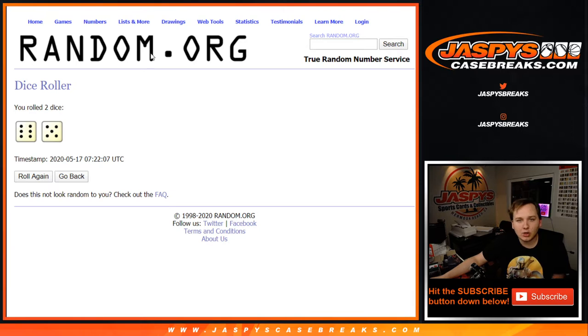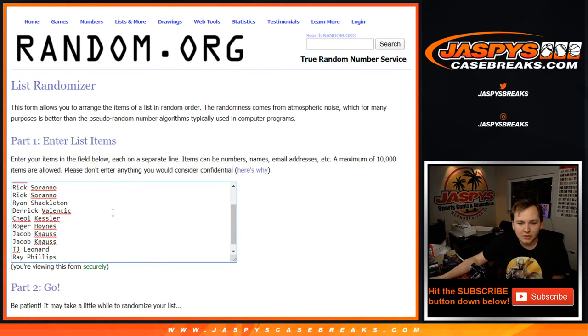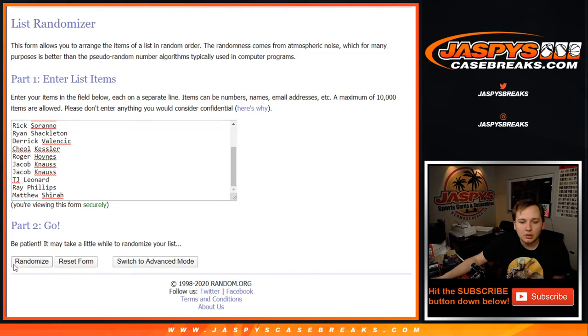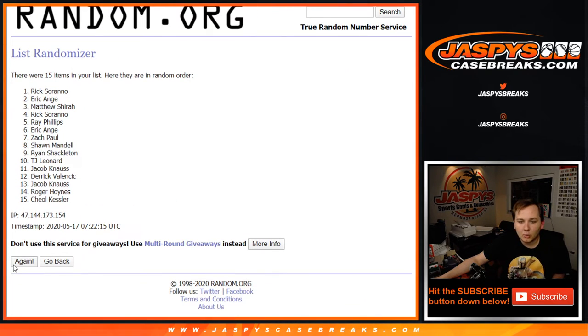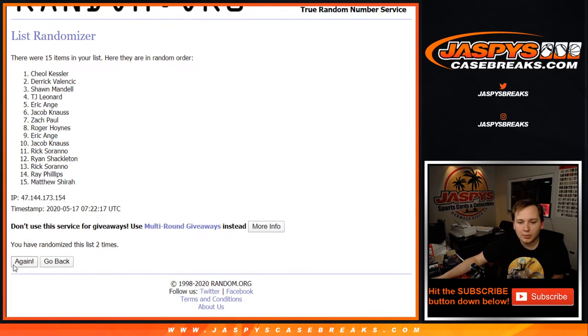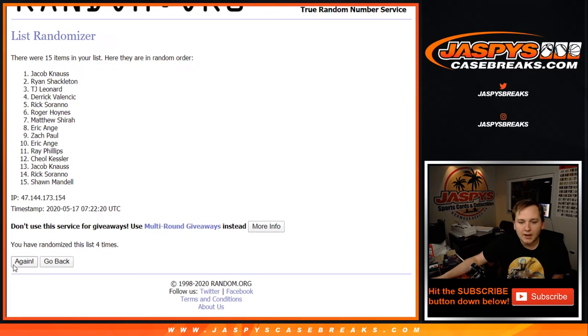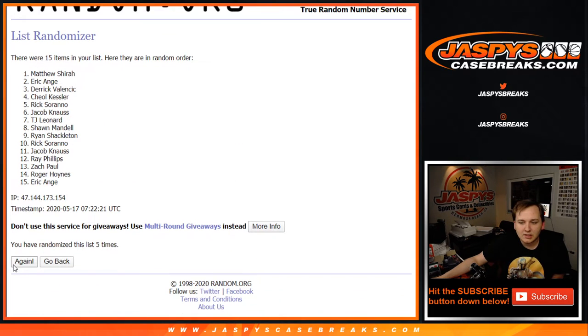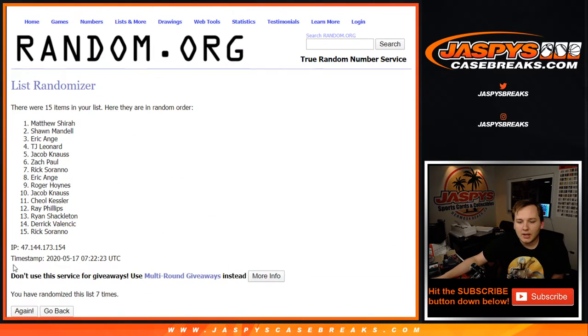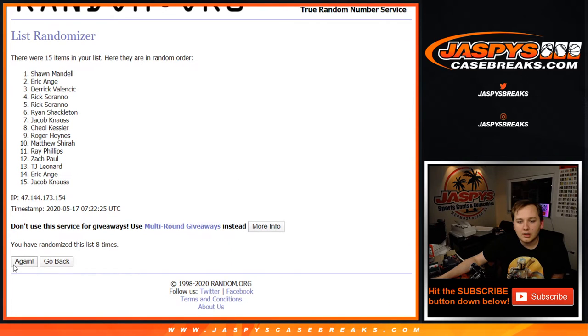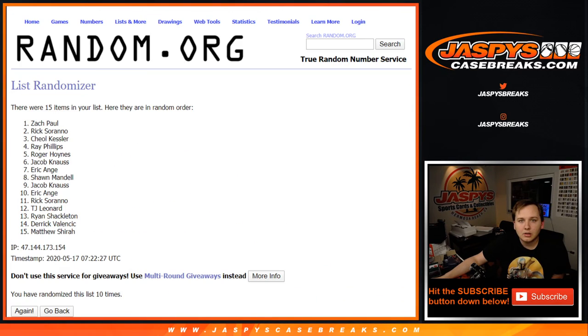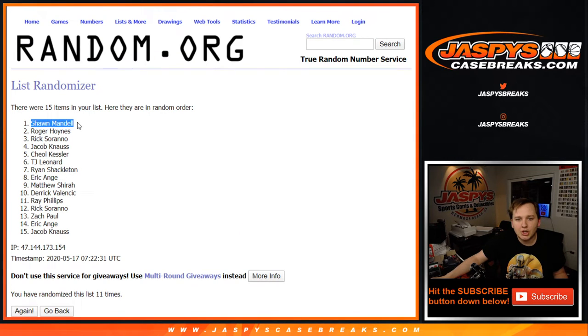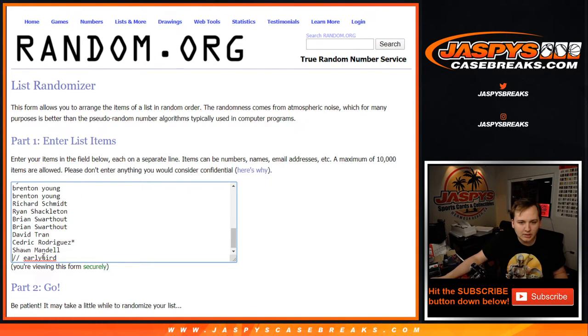First thing we need to do is the early bird spot. So shuffle it 11 times. Here are the first 15 names in the break. Top name wins a free spot. [counts to 11] Sean Mandel. There you go. You are the early bird, Sean. Nice.